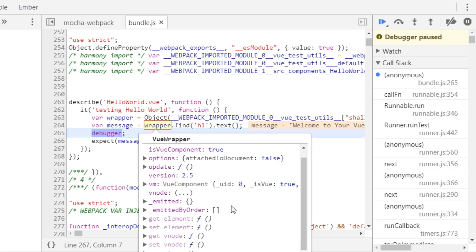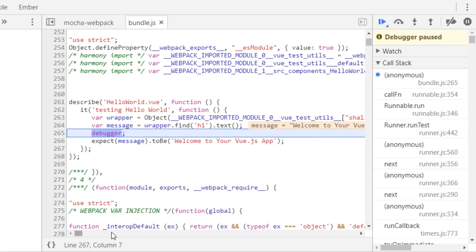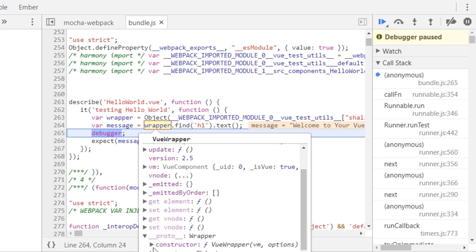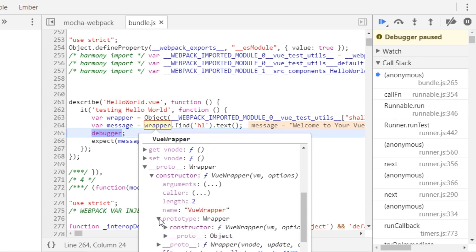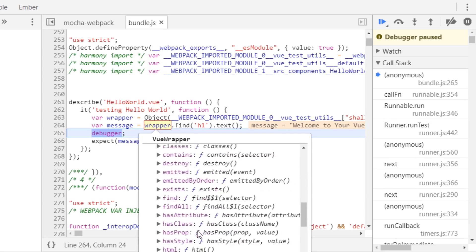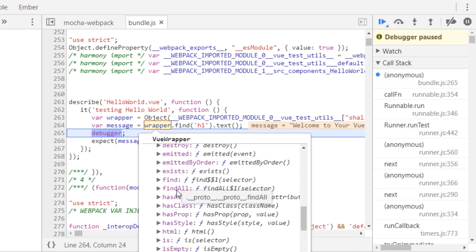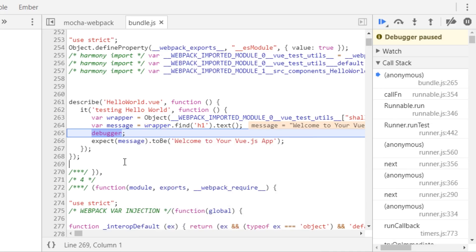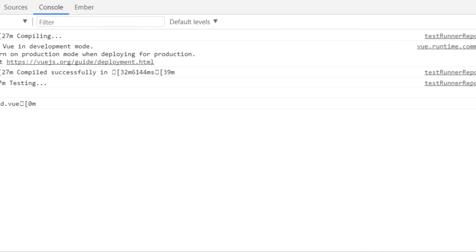Cool things we can do here: we can see the wrapper, and inside the wrapper we can scroll through what's inside it. There's something called proto at the bottom. We can look closer inside — hit proto, then look at the constructor, and you can see prototype attributes. Hit proto again and you see: attributes, classes, destroy, find, findAll. This is how the wrapper works — it's all in the Vue test utils documentation, showing all the different methods and functions.